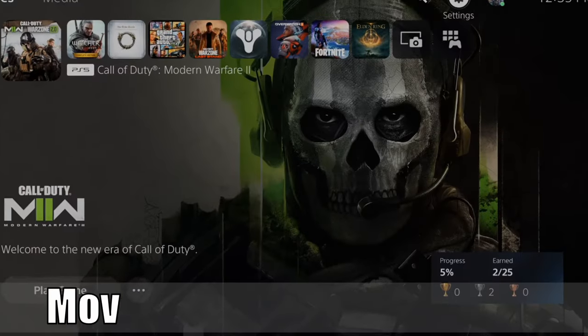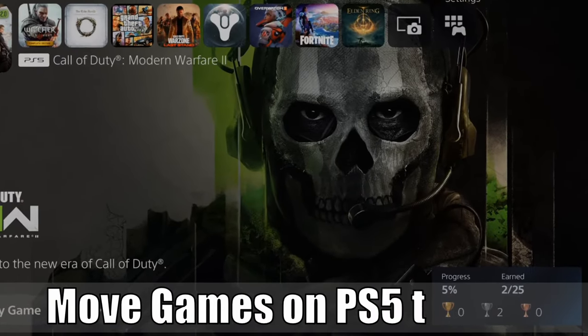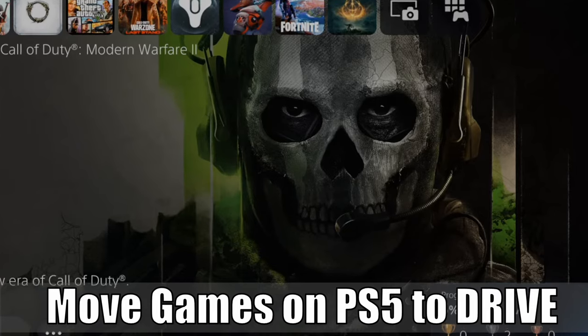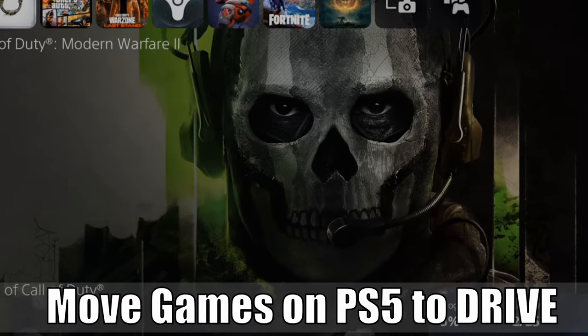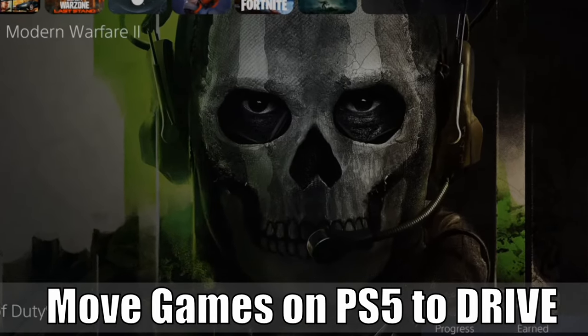Hey everyone, this is Tim from YourSix Studios. Today in this video, I'm going to show you how to move games on your PlayStation 5 to your external hard drive. So let's jump into the video right now.